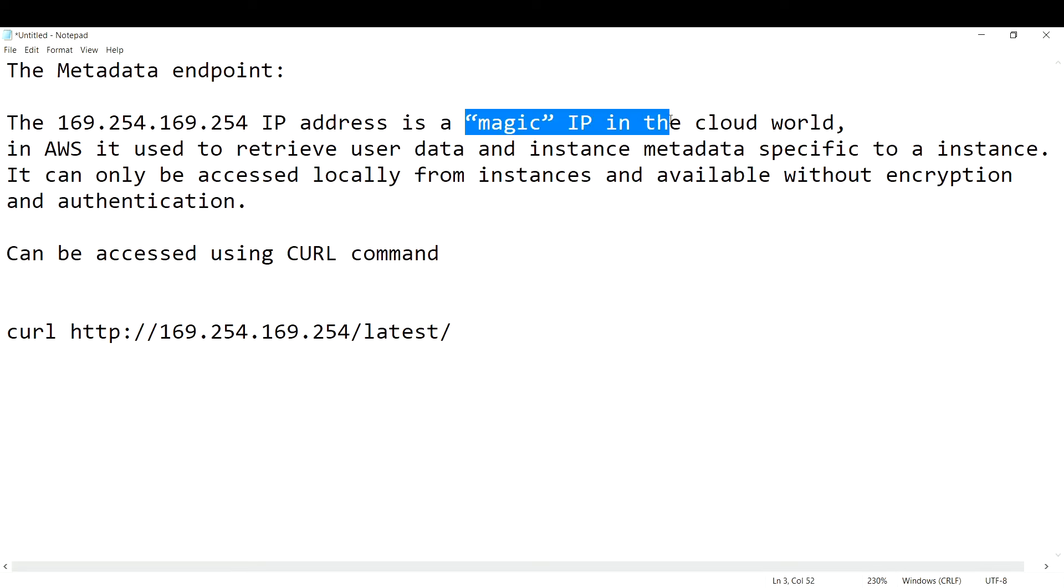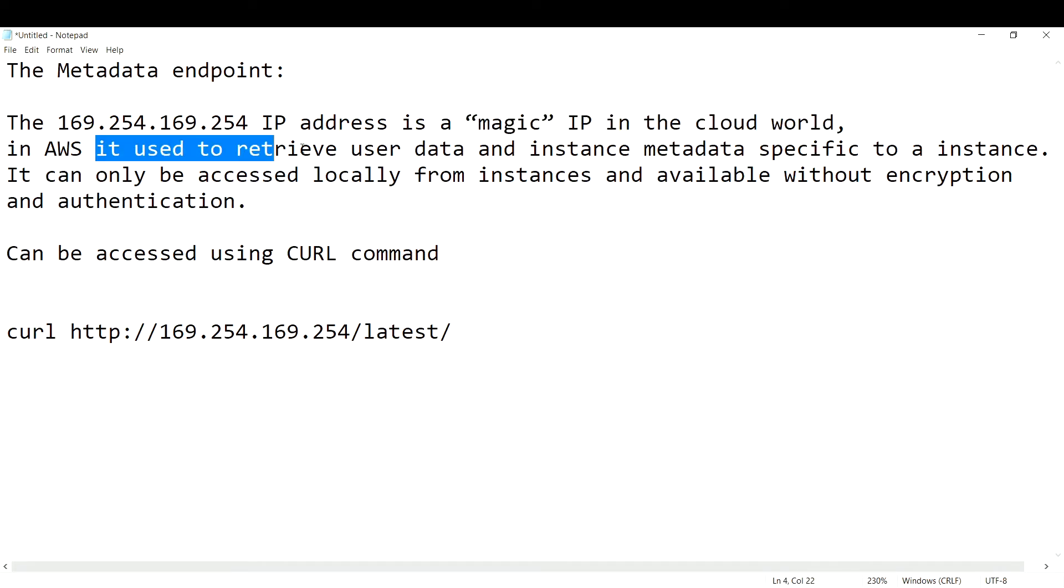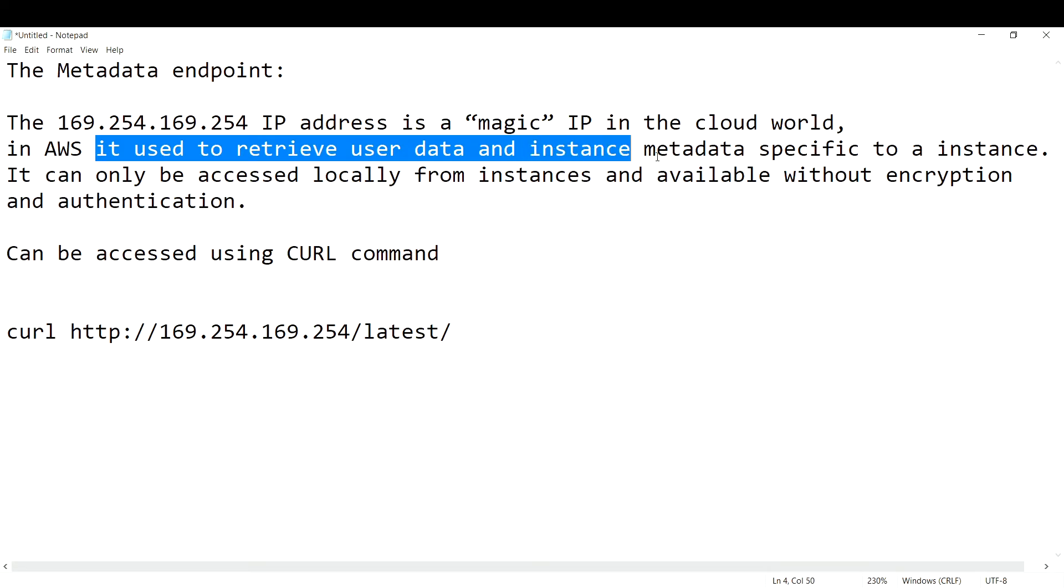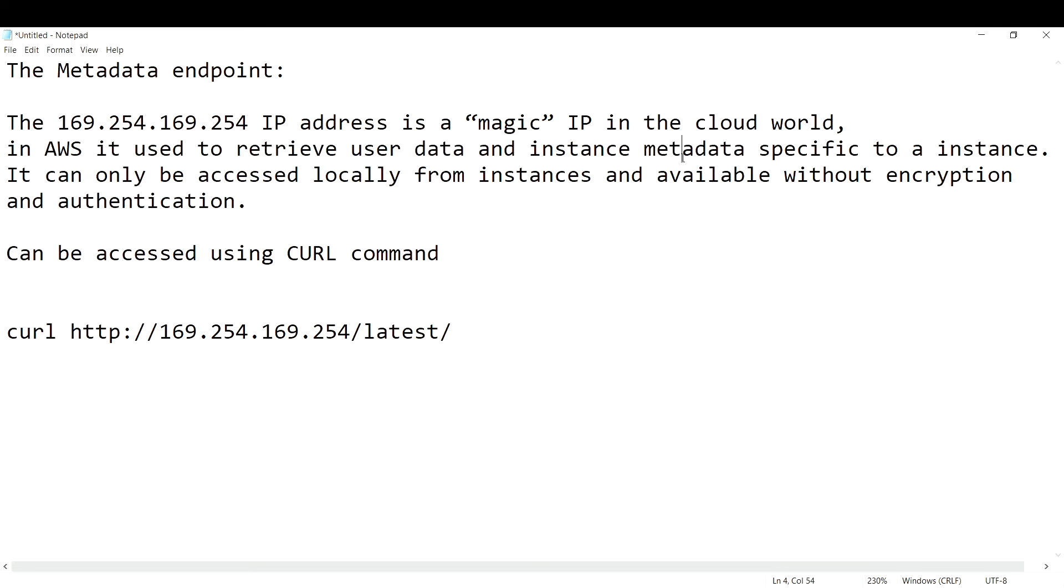This IP address is called a magic IP in the cloud world. In AWS specifically, it is used to retrieve user data and instance metadata. Metadata means data of the EC2 instance, and user data means a script or commands that you pass in while booting the EC2 instance.